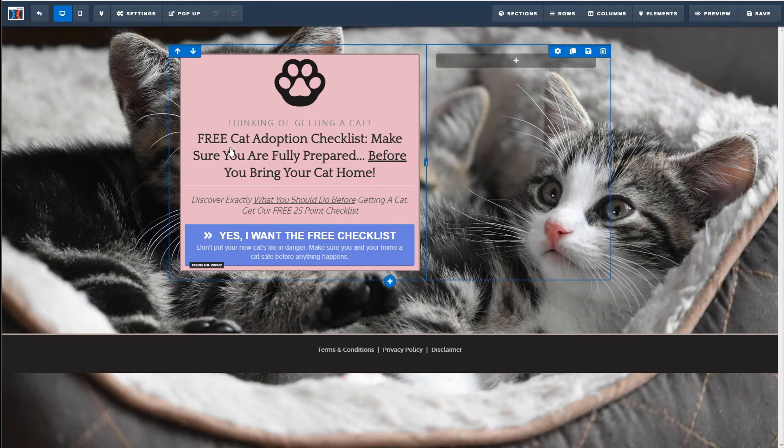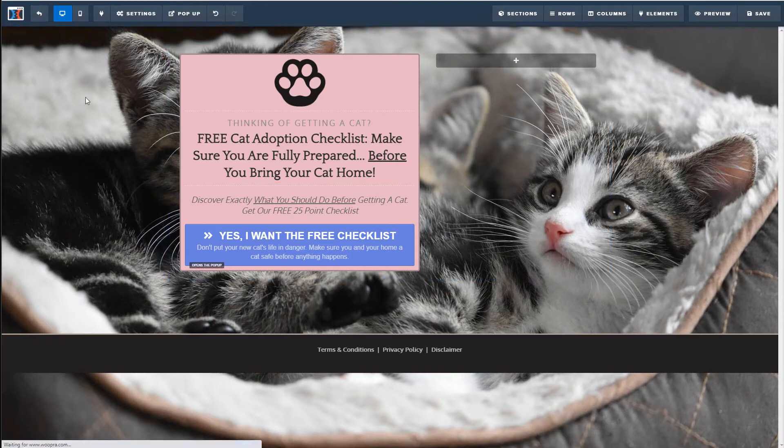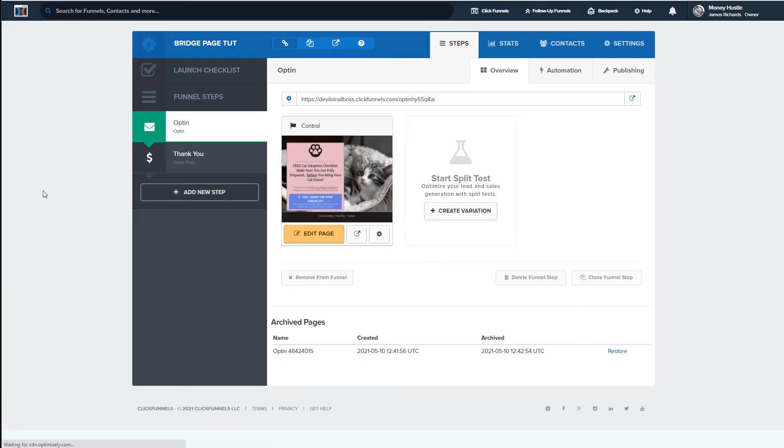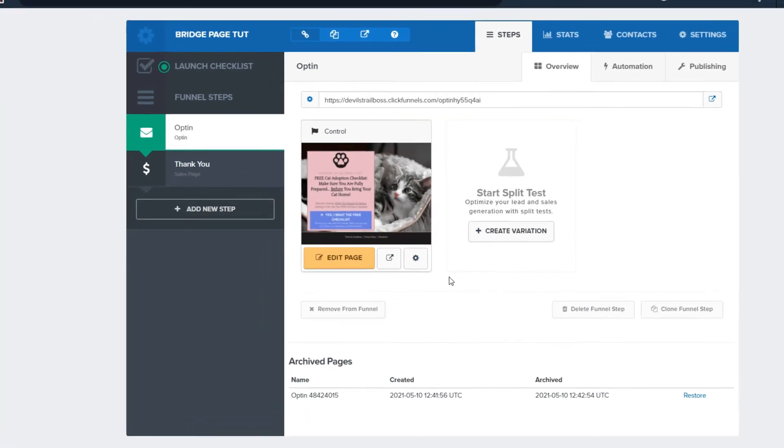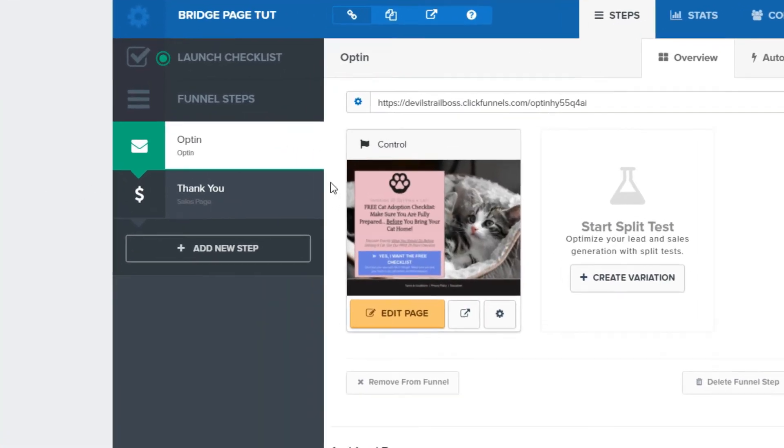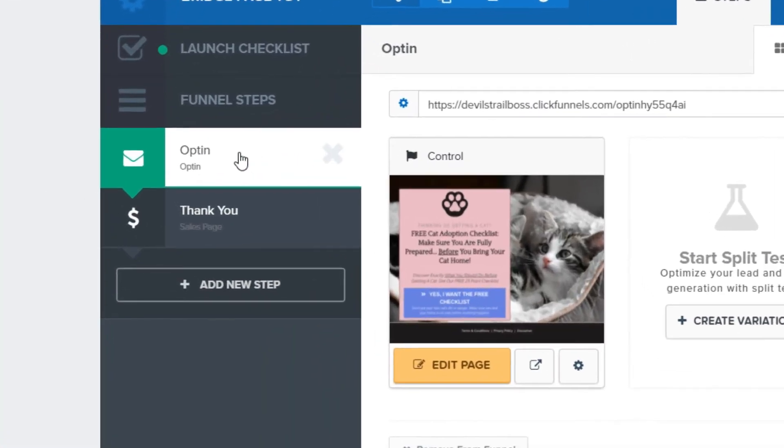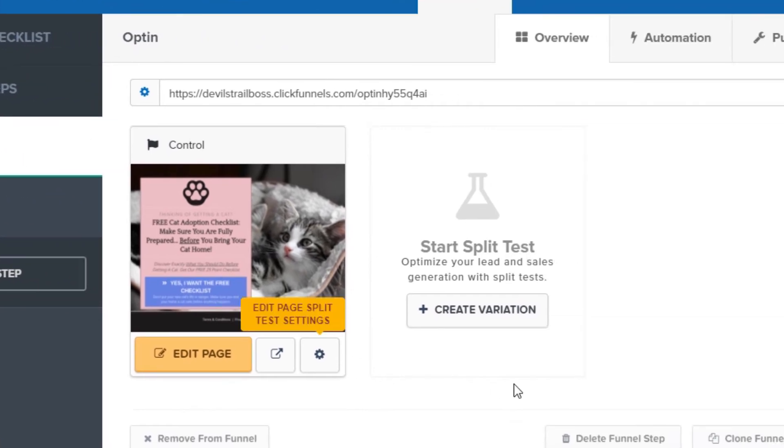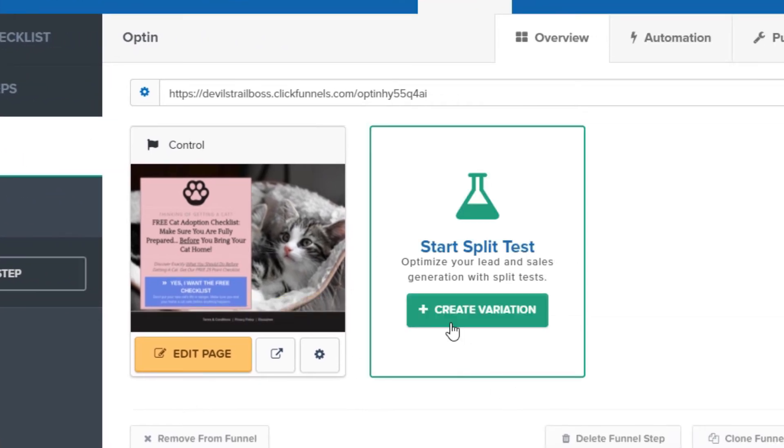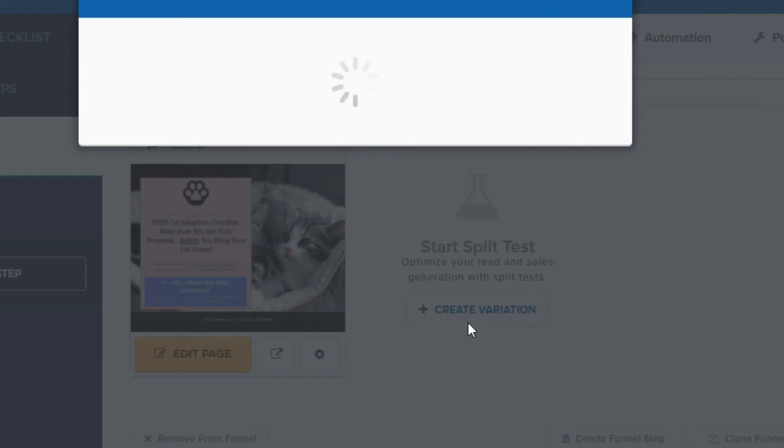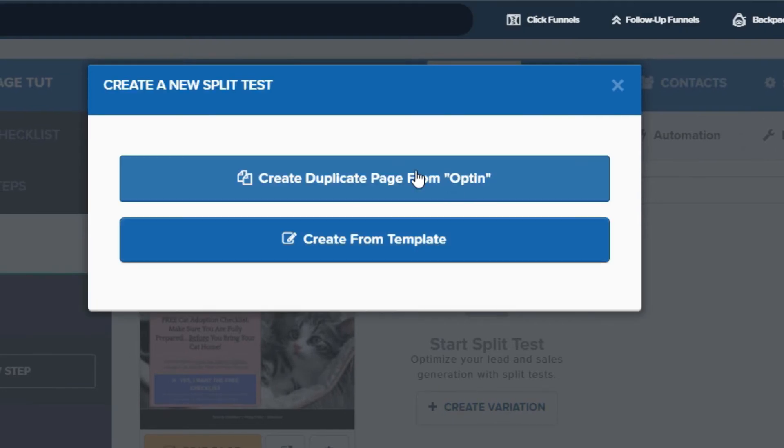Okay, so let's actually set up our split test. Let me just get out of here. I'm going to click back to exit out of here. Because I'm not going to edit that page. And what we're going to do here is when you look at your funnel here, whatever page you want to do the split test and you select the page and you're going to click right here where it says create variation. And it's going to give you an option here, create duplicate page from opt-in. That's if you want to copy this or you can create one from a template or create one from scratch.